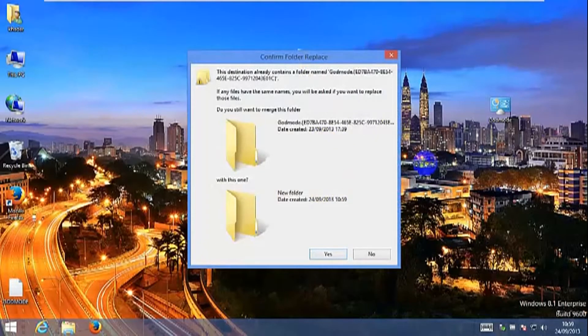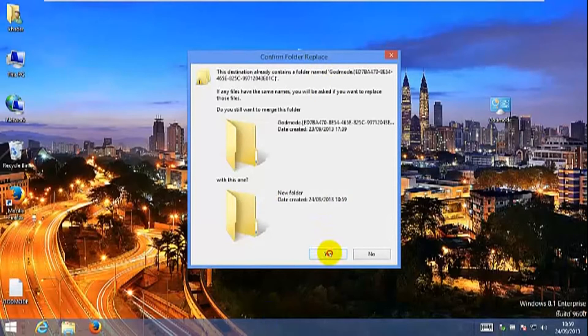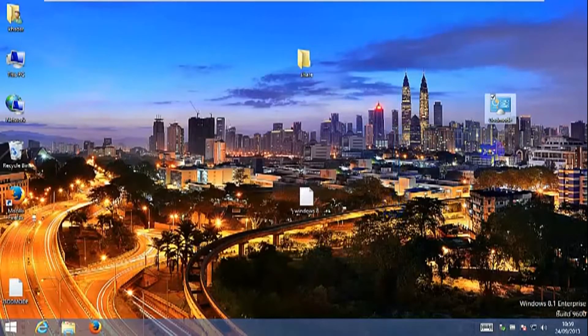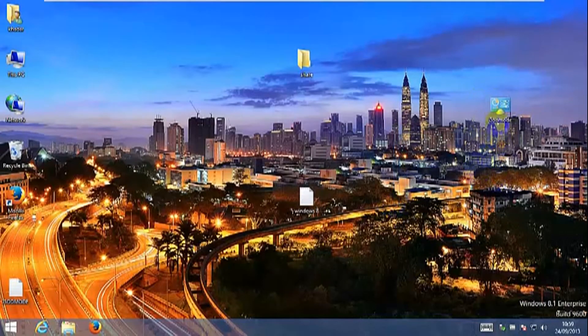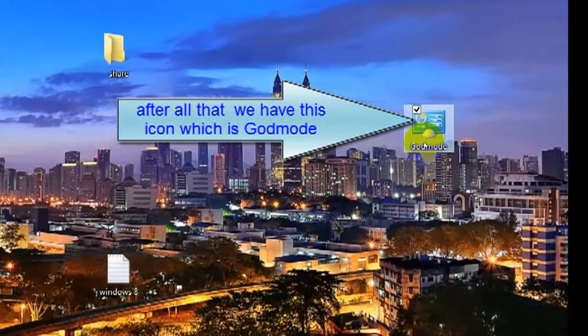Since I already have one existing, I can do a replace. So now here is the Windows God Mode over here.